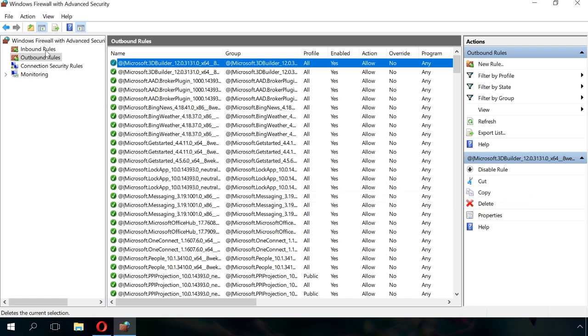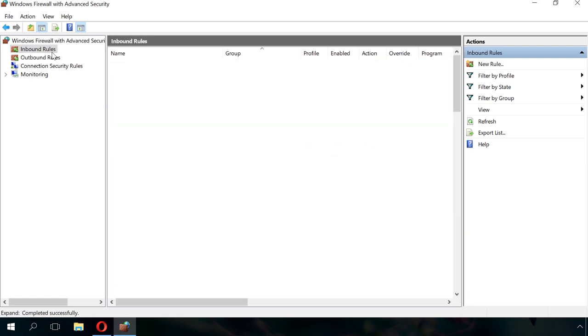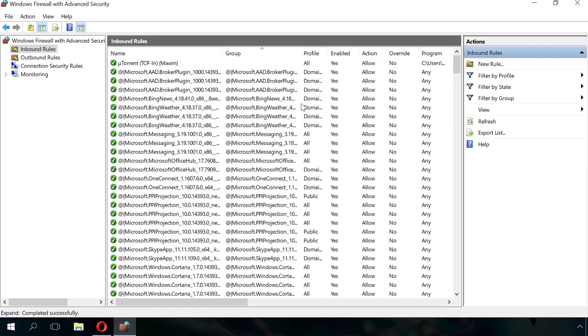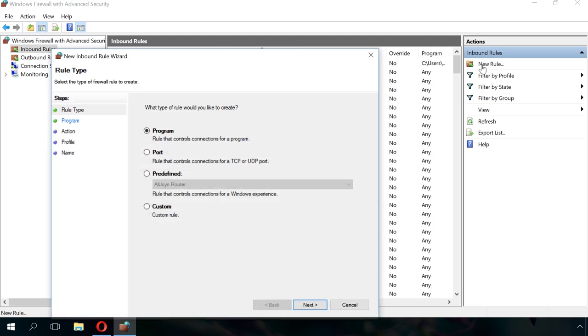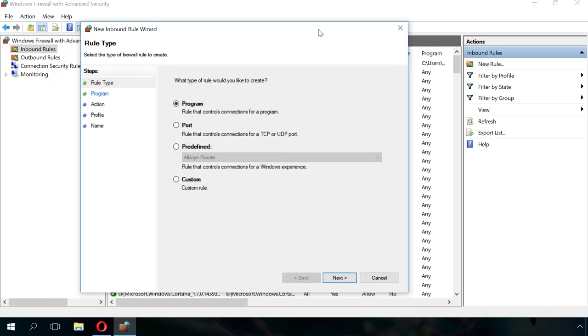Similarly, you can set up inbound rules. To do it, select the menu Inbound rules and create a rule following the wizard directions.